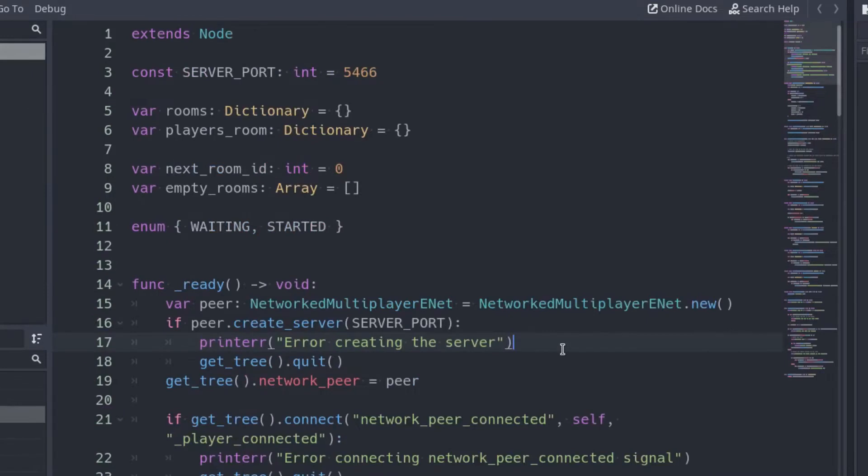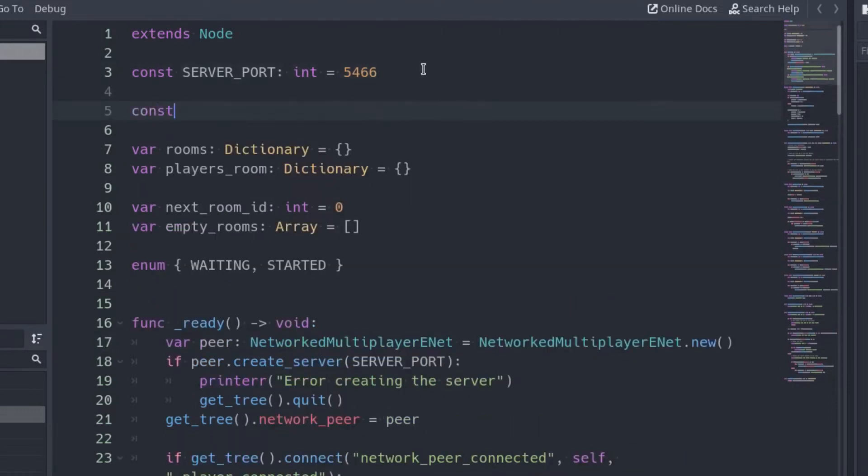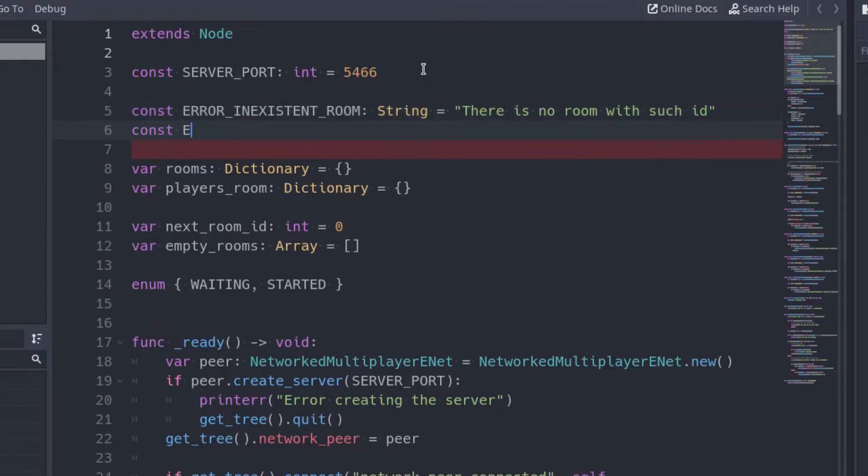Now open the server project and create two constants with the error messages, one in case of connecting to a room that does not exist and the other for connecting to a room where the game started.